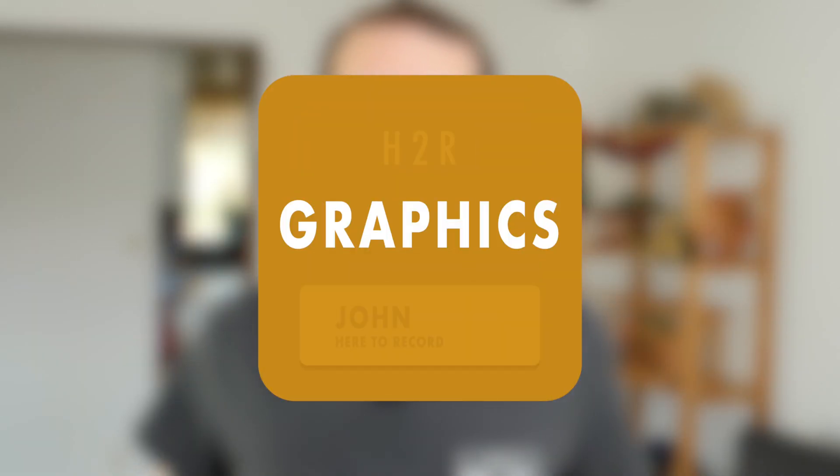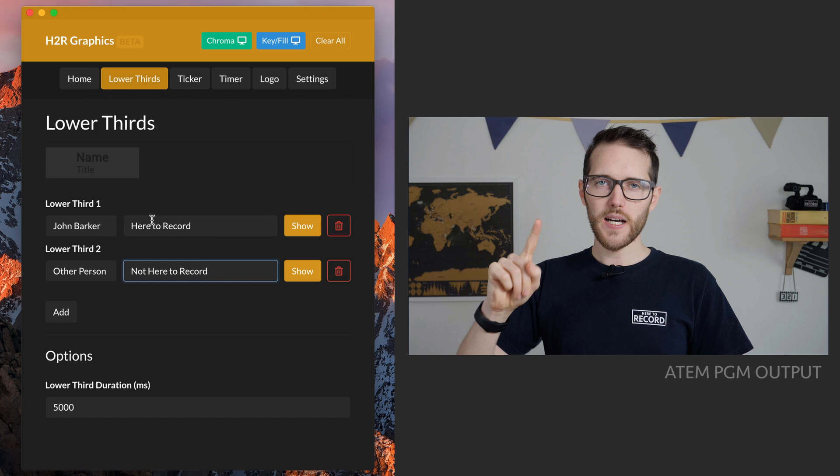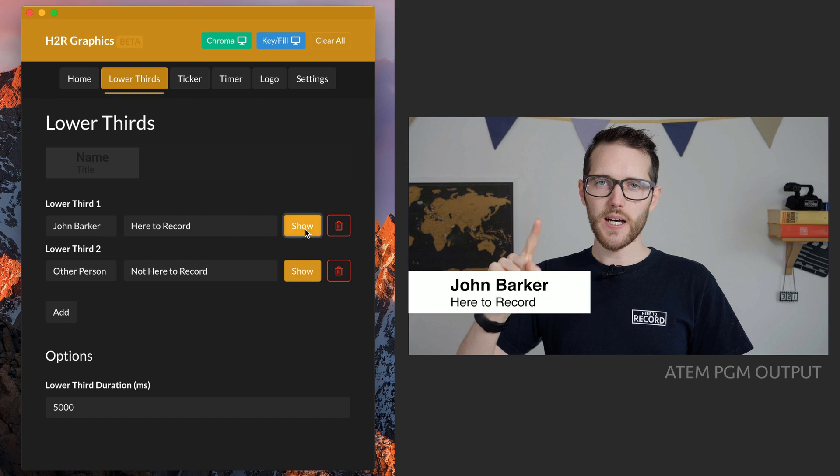Hey everybody, I am John Barker and in this video I am very excited to release the beta version of H2R Graphics, the newest software from Here to Record. As you can see, it is a graphic software for throwing lower thirds, news stories, logos, and timers onto a live video production. It's available on Windows and Mac OS, and here's what you can do with it.